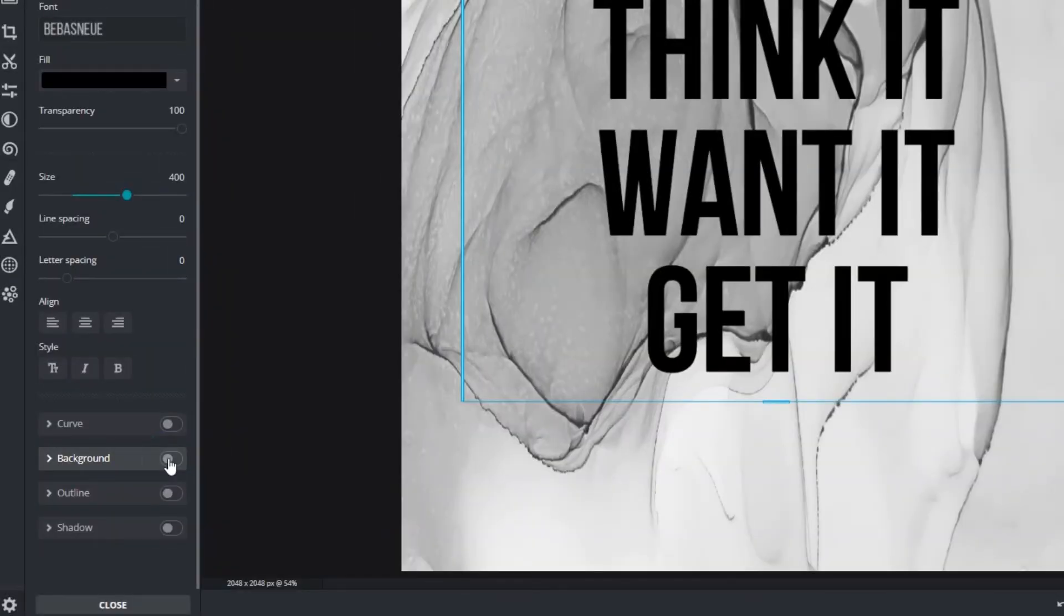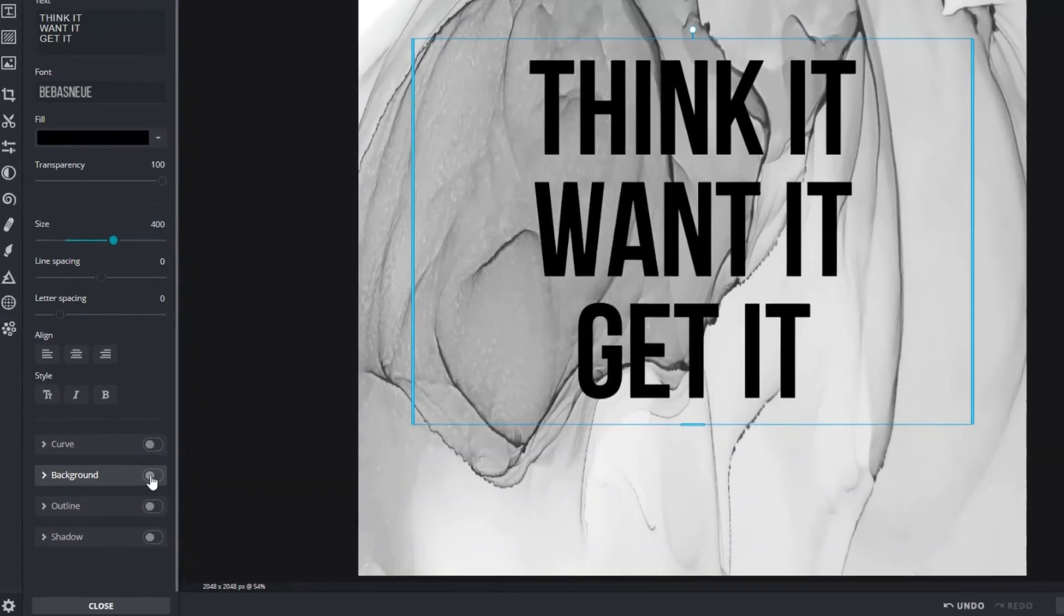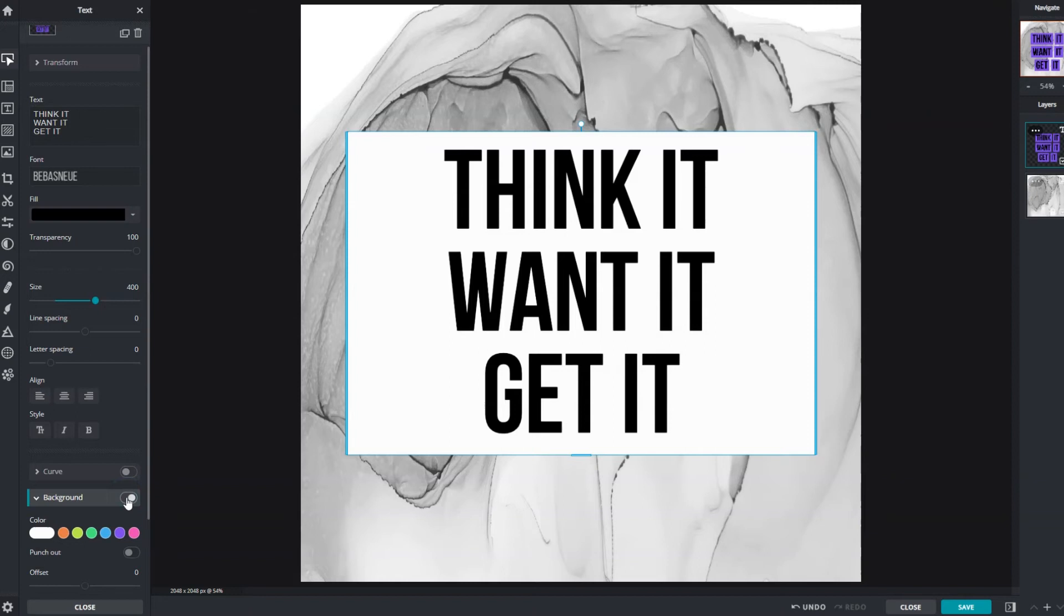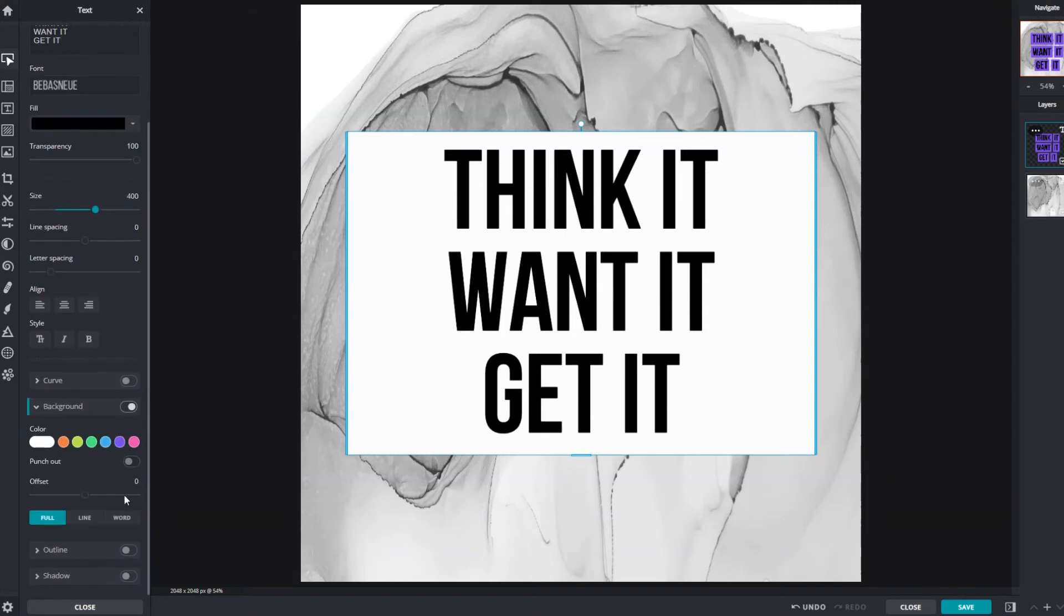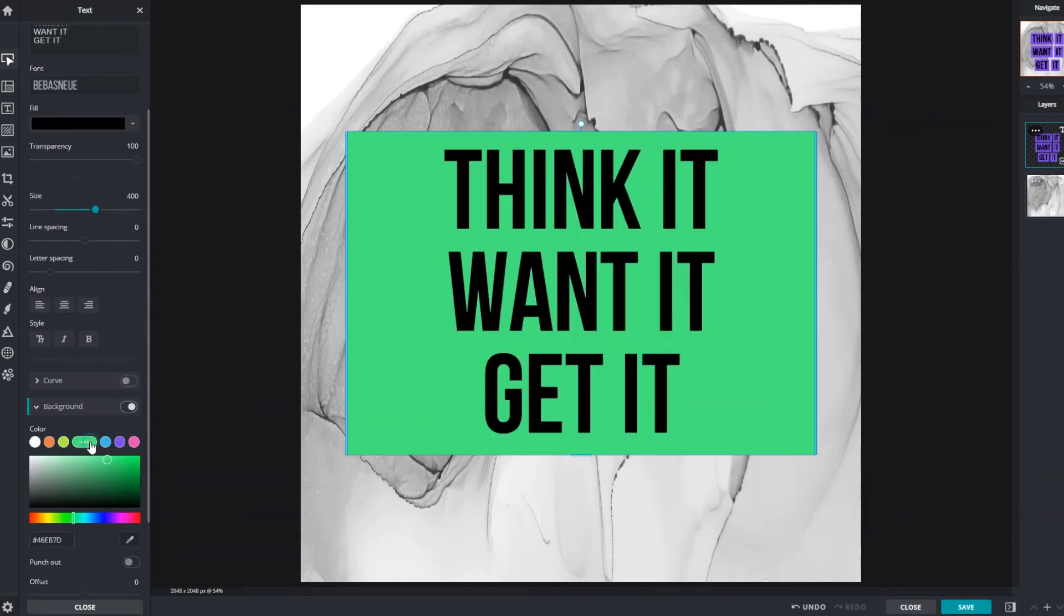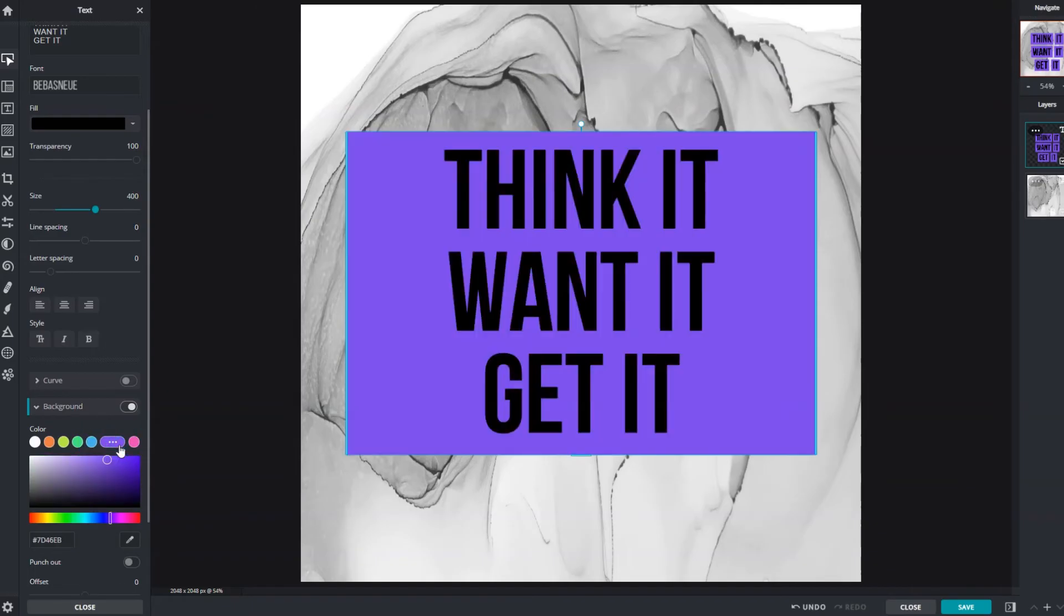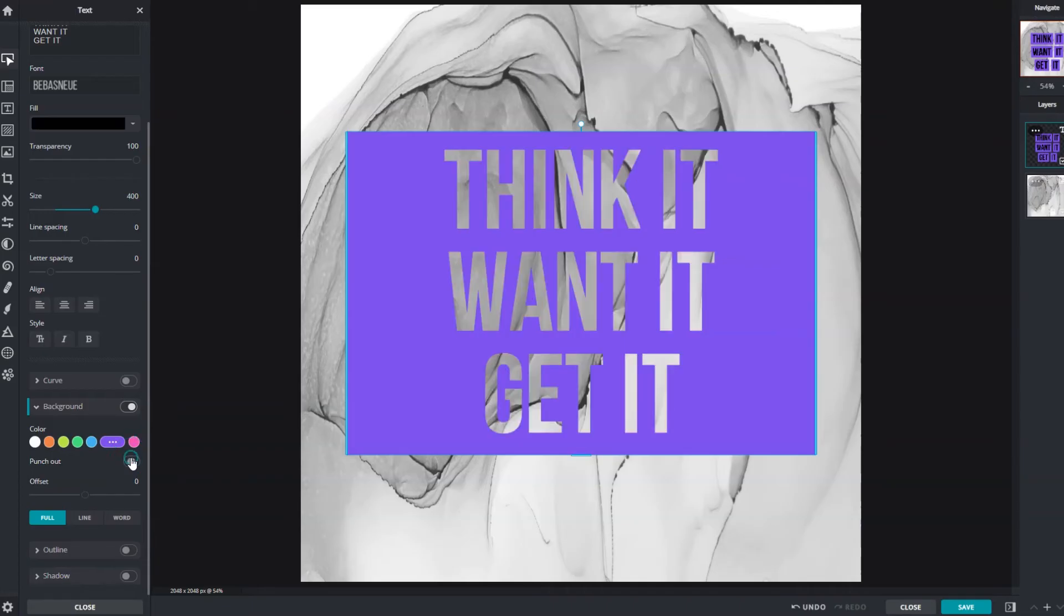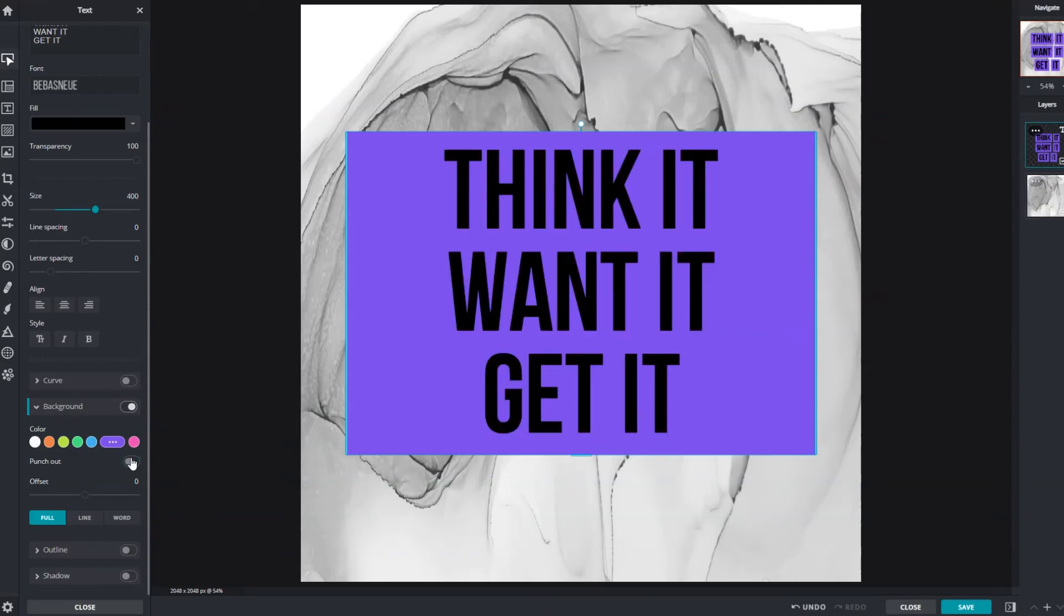Background adds a solid color fill behind text and can be used to make text stand out. Choose different colors and tones by using the color picker. Punch out when enabled removes text fill color from the background to let the underlying layer show through. Offset shifts the text away from the center of the background along a vertical axis.